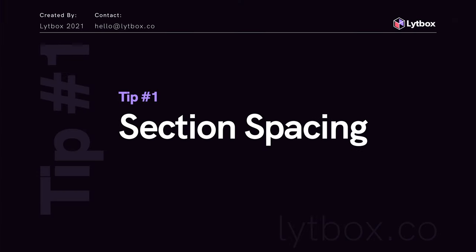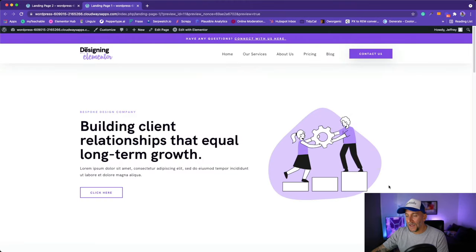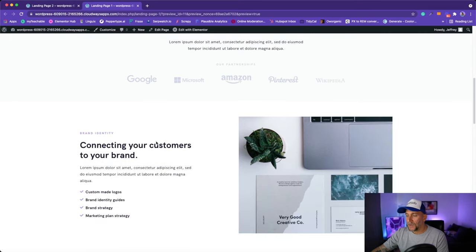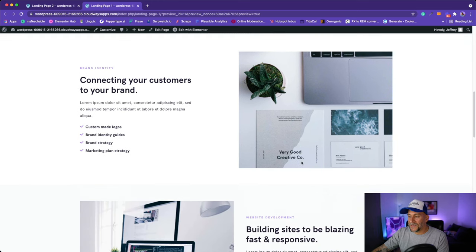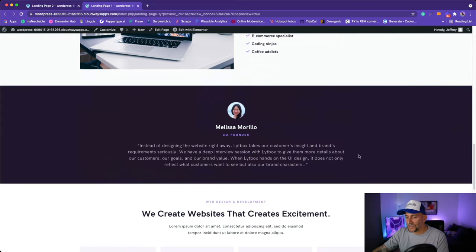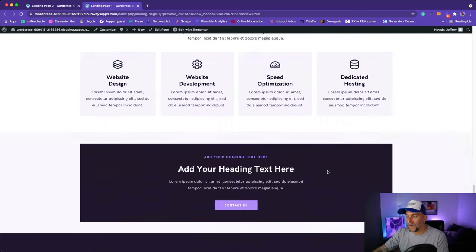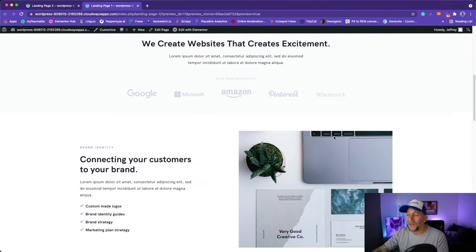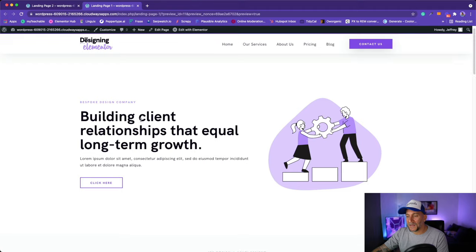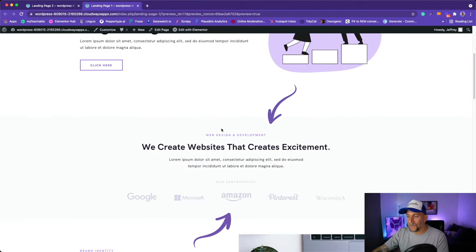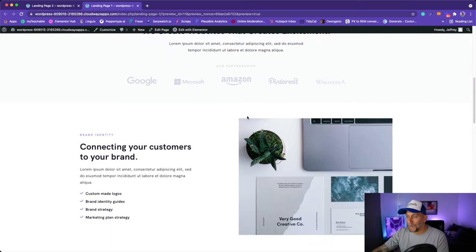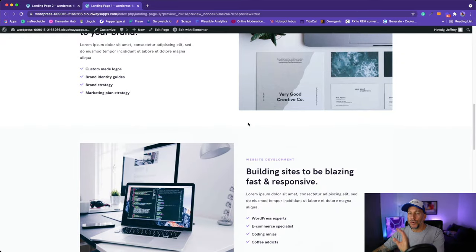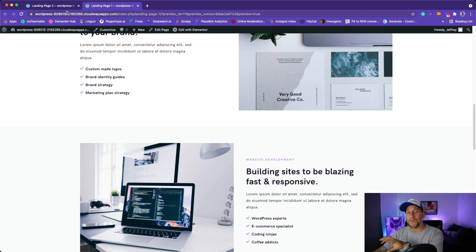Design tip number one: adding clean and consistent section spacing. Each one of these areas is a section — we've got our banner section, our opening section with logos, a section with image and content, a reversed version, a testimonial section, an icon and service section, and a call to action section. Each one needs its own spacing. We need to create a system, a guide, because consistent top and bottom spacing has a huge impact on how the design looks.